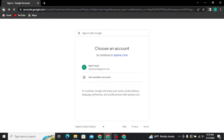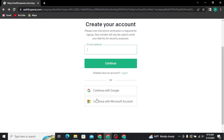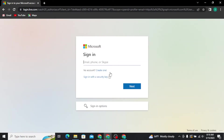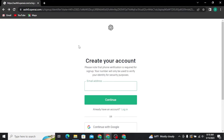If you want to create your account using your Microsoft account, then tap on the 'Continue with Microsoft Account' option. There you have to type in your email address, phone number, or Skype ID, then tap the Next button. On the next page you will be asked to create a password, and then you will be able to successfully create your ChatGPT account.